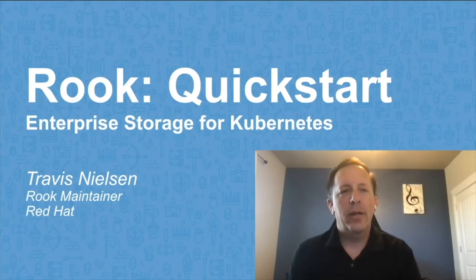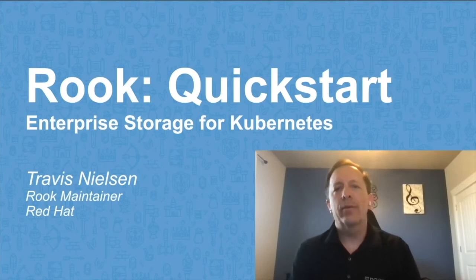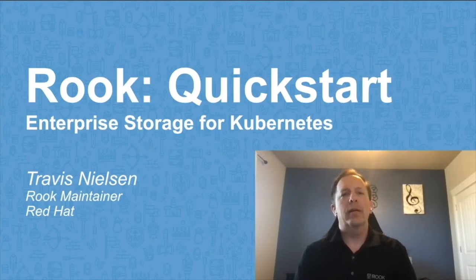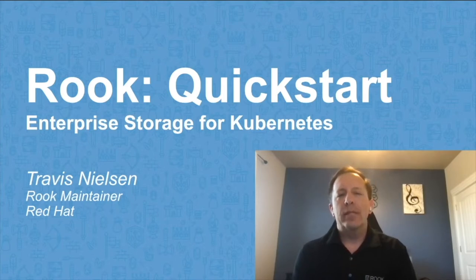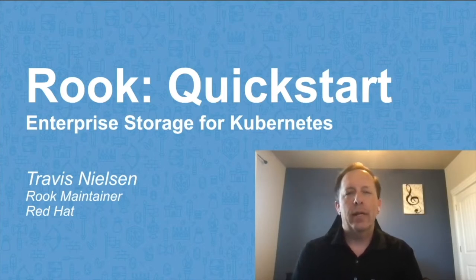Hello, welcome to this session on getting started with Rook, how to install a quick cluster and start testing. My name is Travis Nielsen, I'm one of the Rook maintainers and I work for Red Hat.